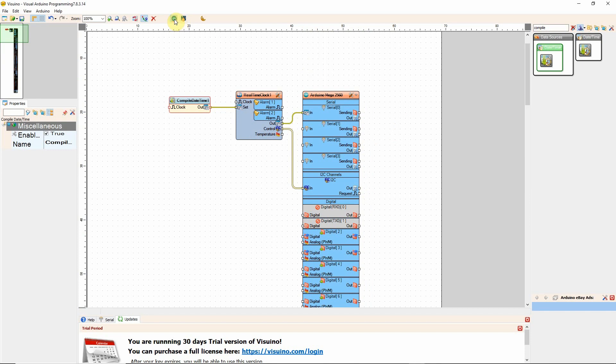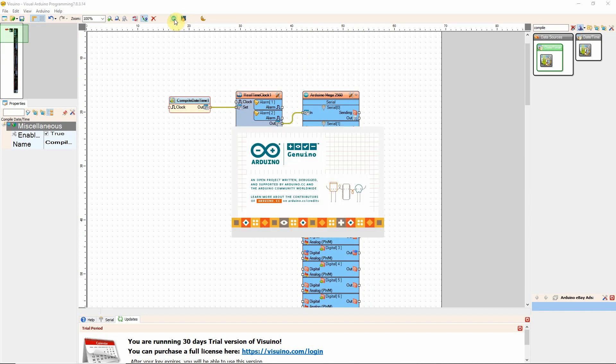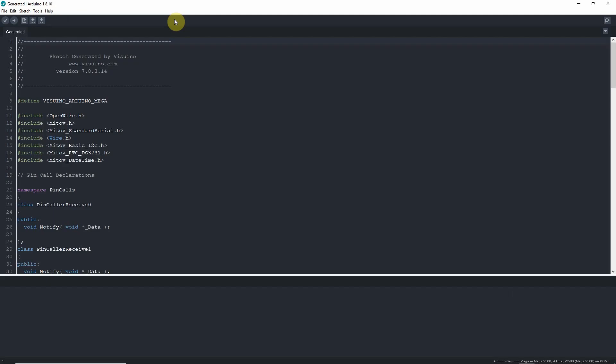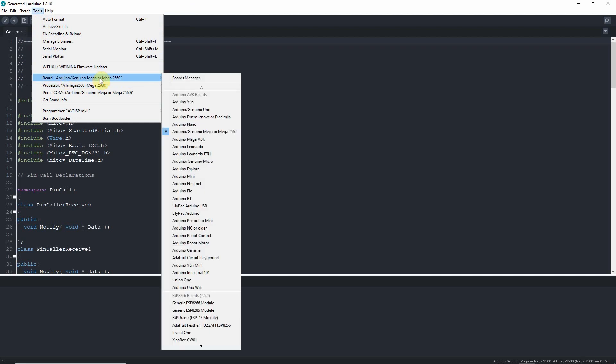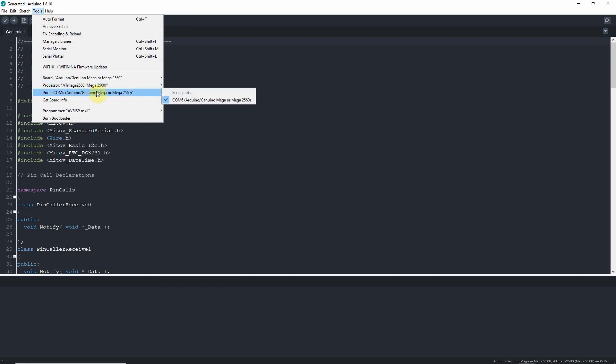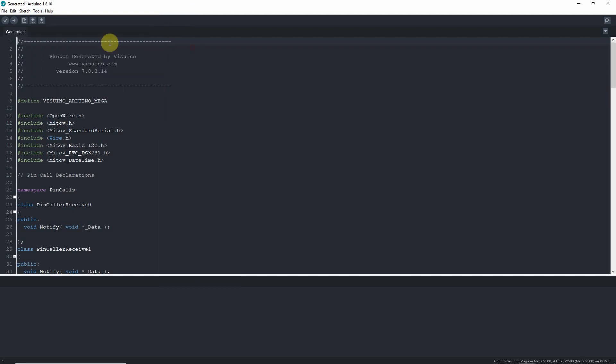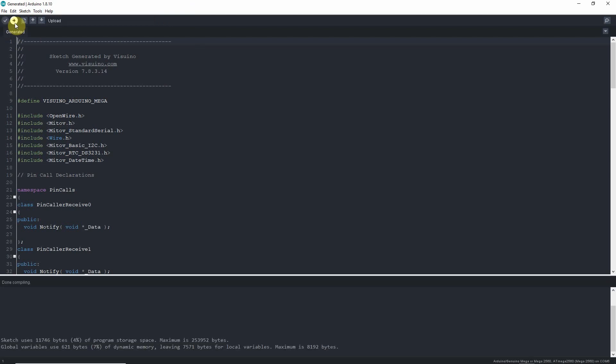Now let's compile and send it to Arduino. There you go. Let's make sure we've got the Mega selected. We've got the right port. Let's verify quickly. It verified. Let's upload.